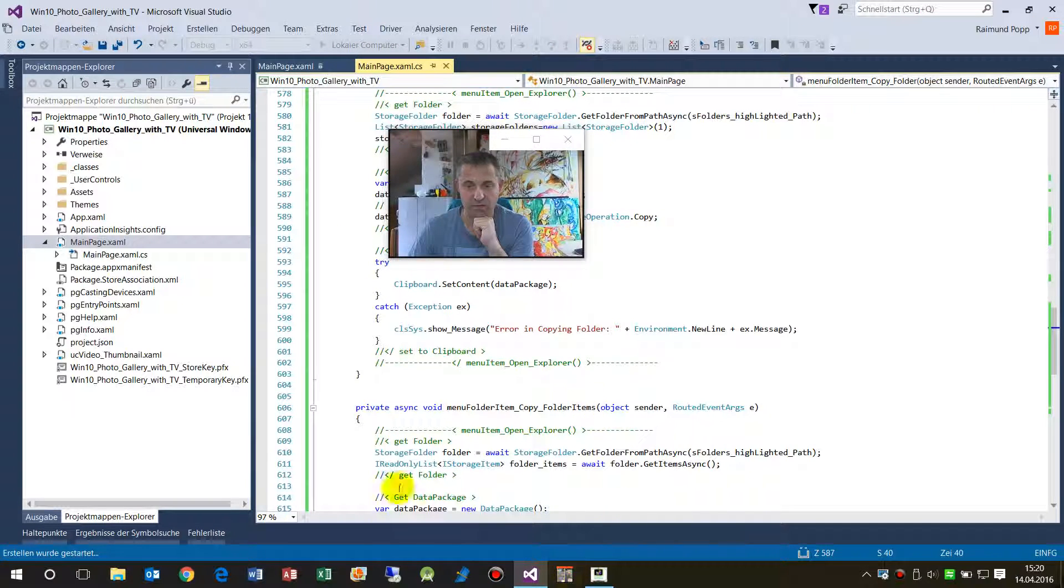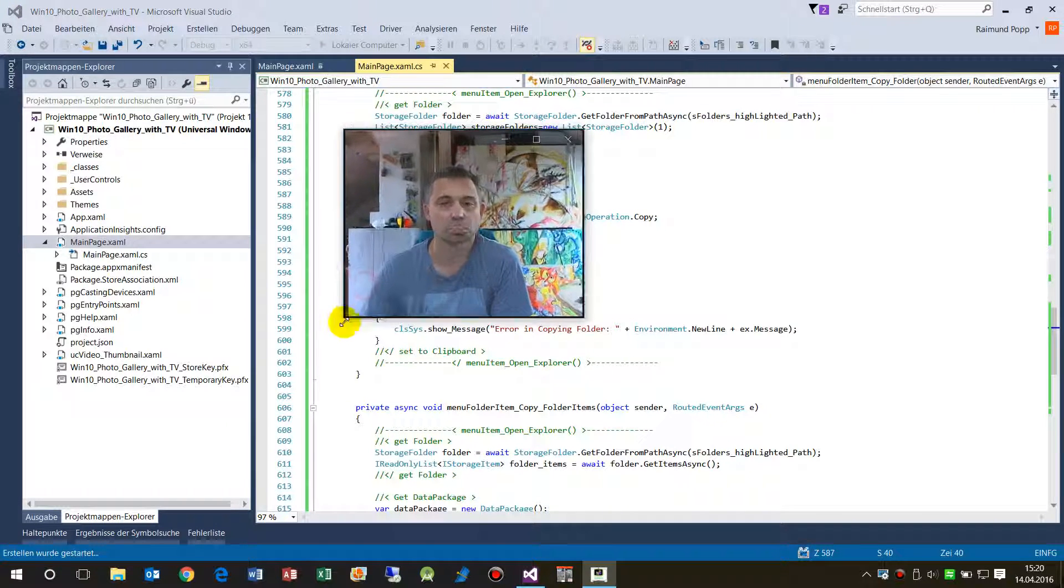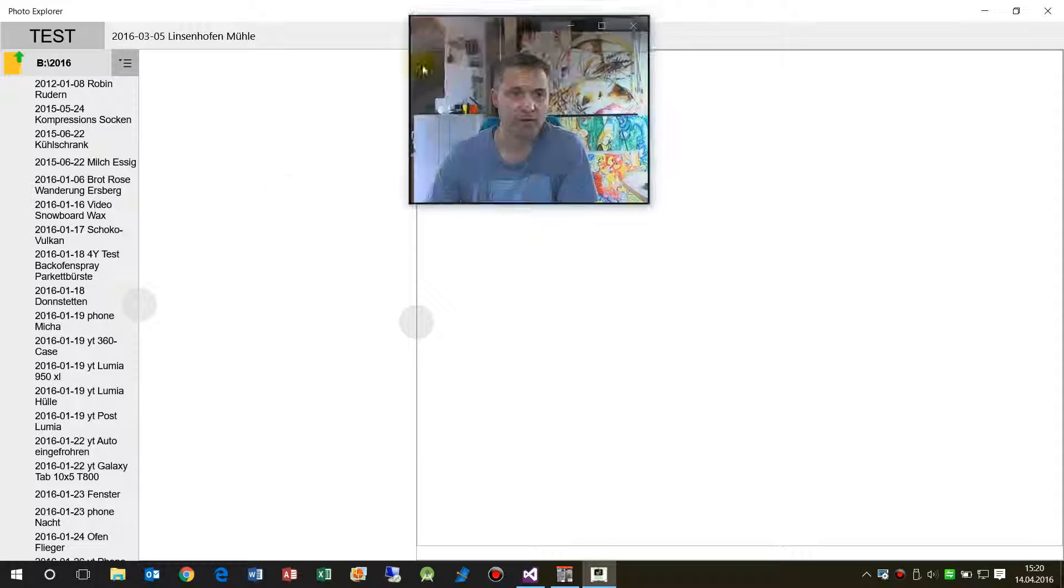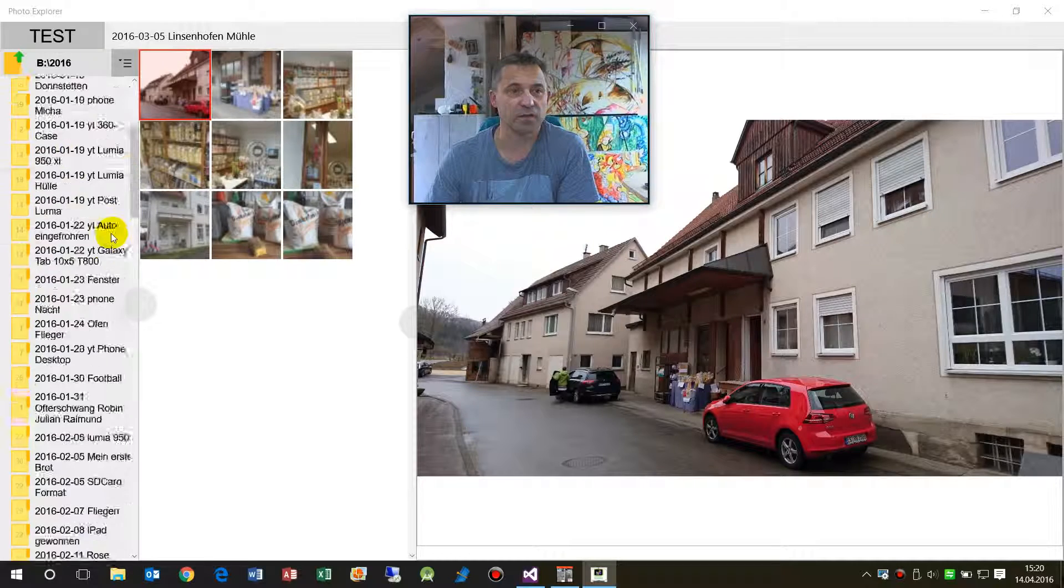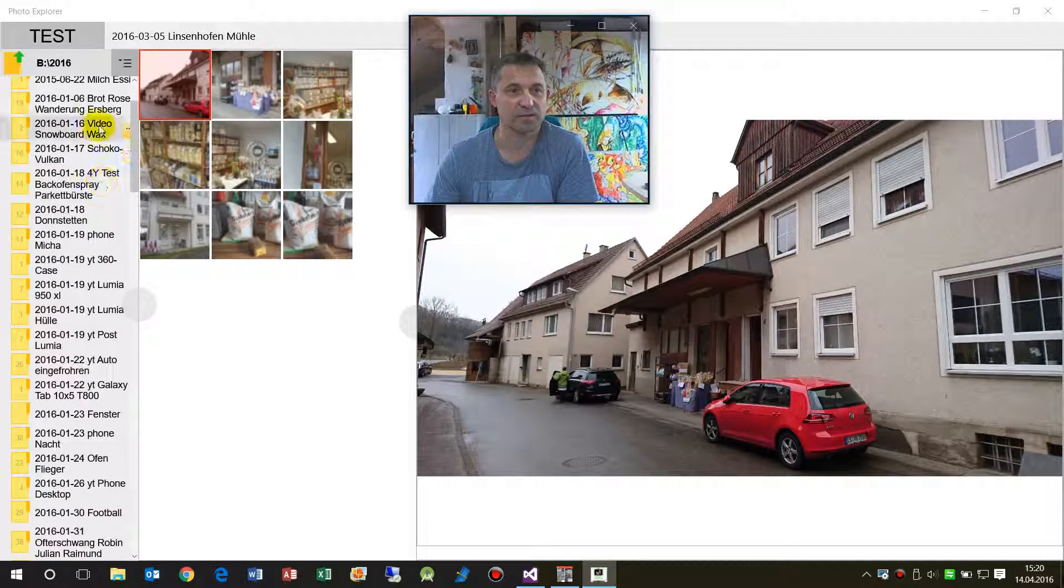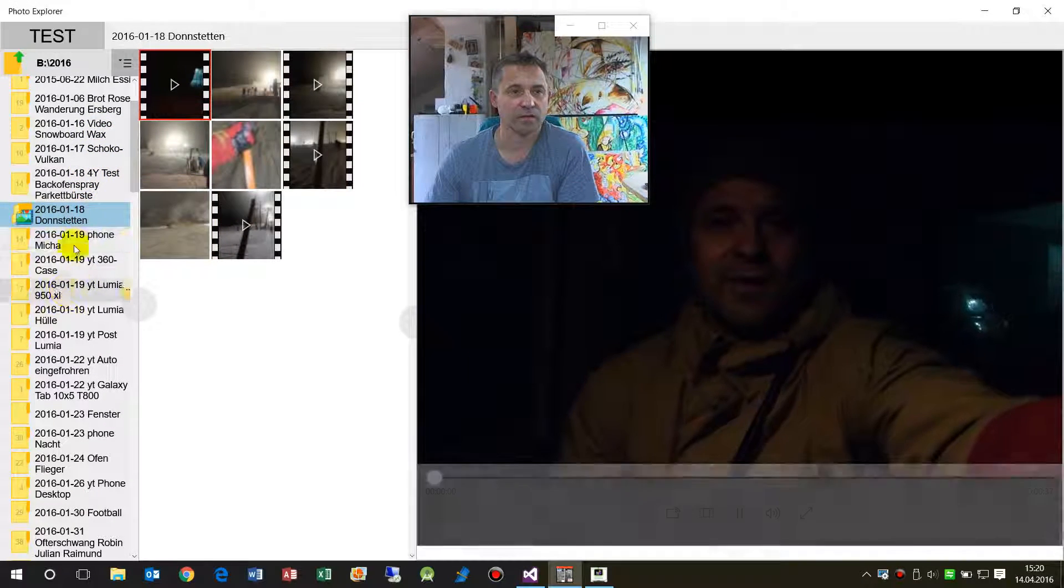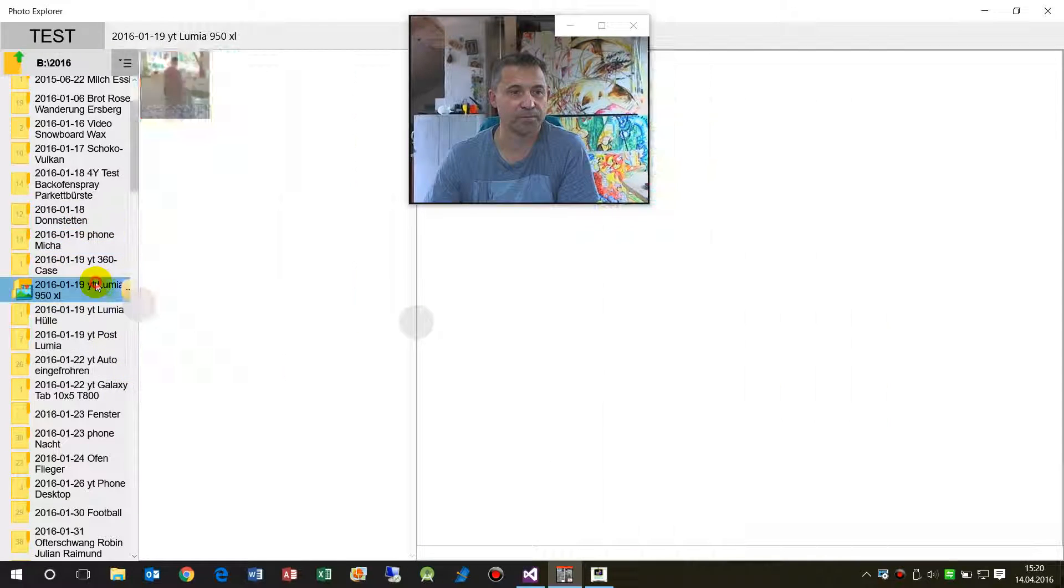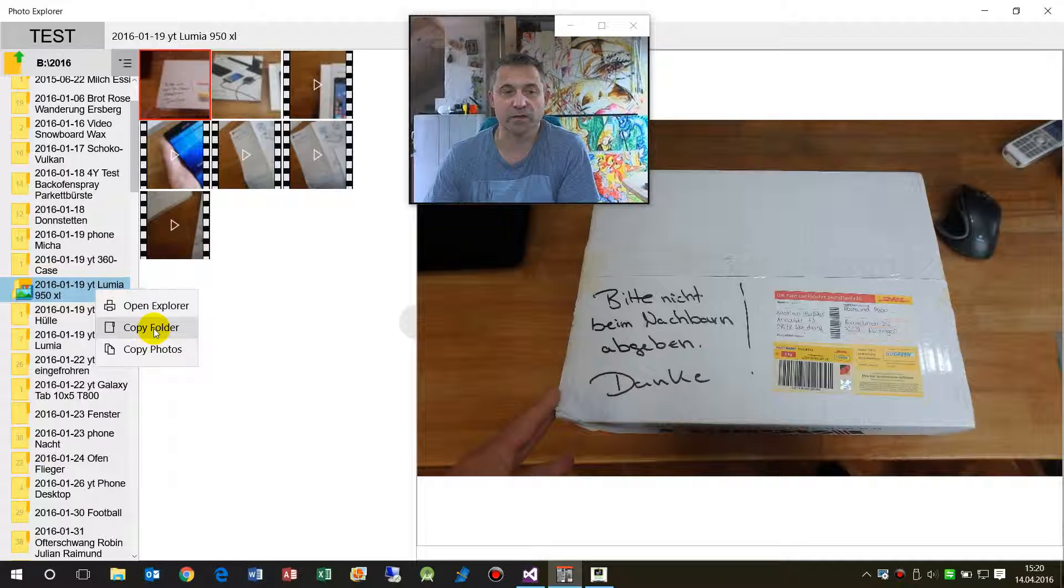Now again, we are working on Windows Universal platform. So once again when we have here this little example, let's take another one, doesn't matter. Let's take this one, okay doesn't matter.